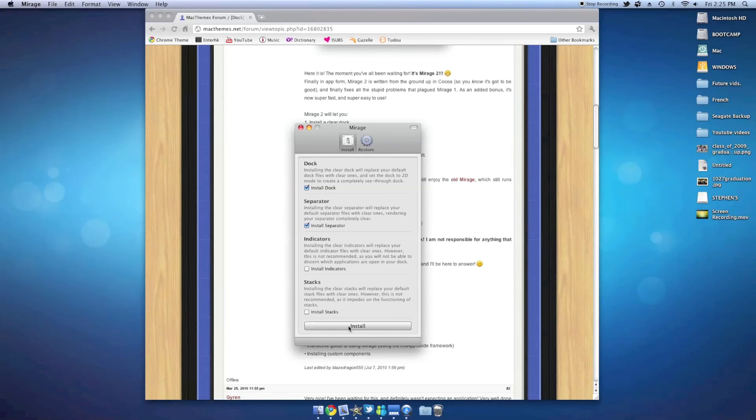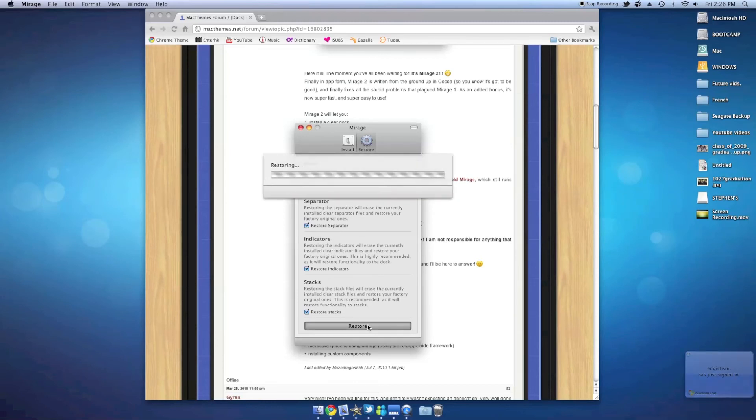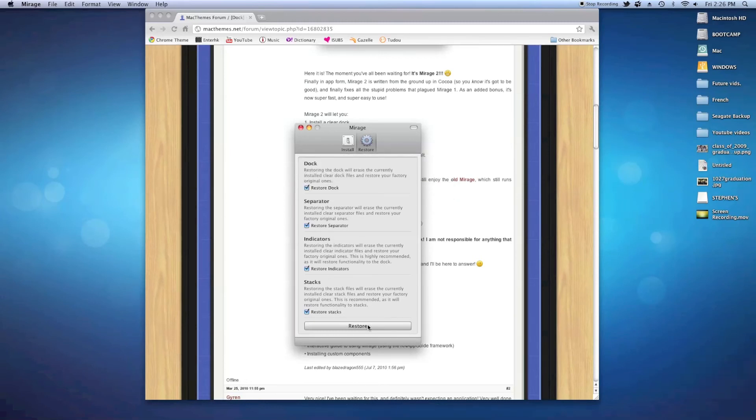Let's say after a while you got bored of the transparent dock and really want the original dock back. Then all you have to do is open up the application again, but this time click on the restore tab. Make sure all the boxes are checked off, then click on restore. Afterward you should have your original dock back.